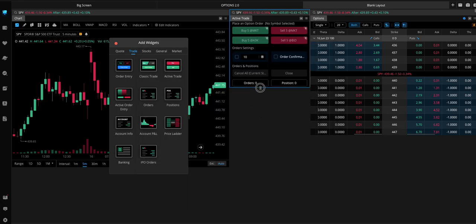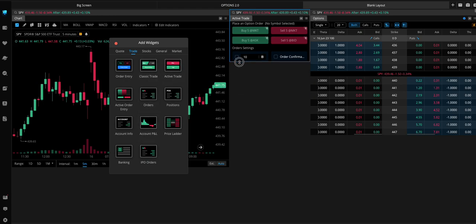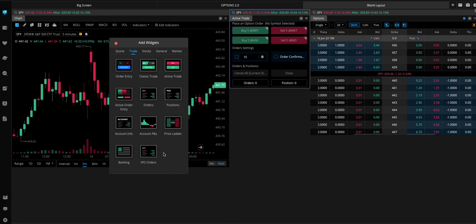And then this just shows how many orders you have in or how many you have in your current position. Not really necessary. You can move this up. If you have the space, you can leave it like that. Whatever.